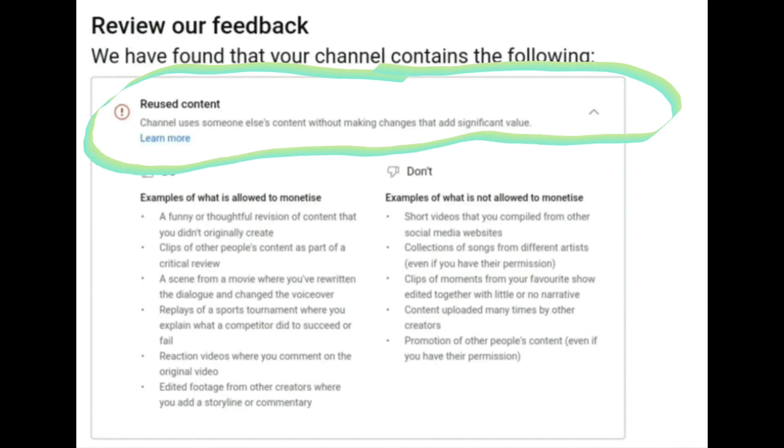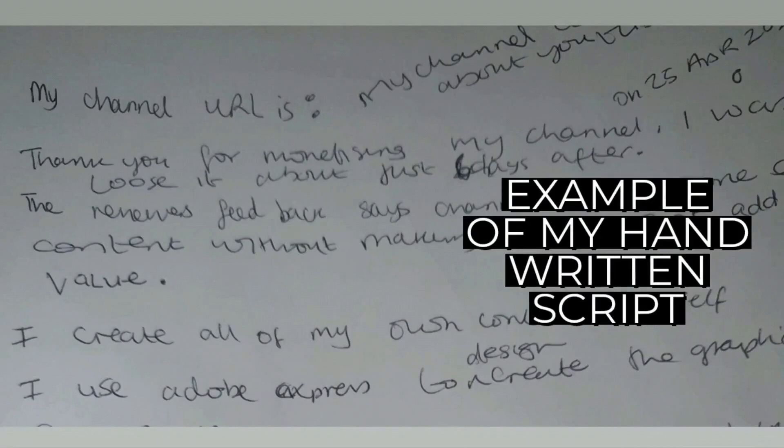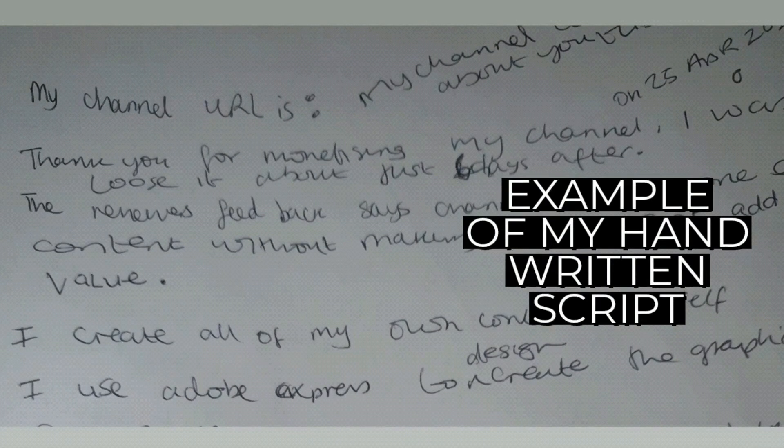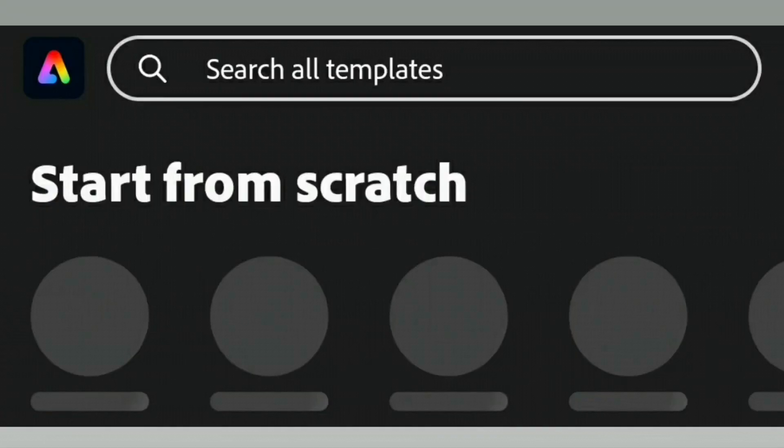All of my content is original and made by myself, and the voiceovers are my own voice. I'd like to take you through my creativity process.